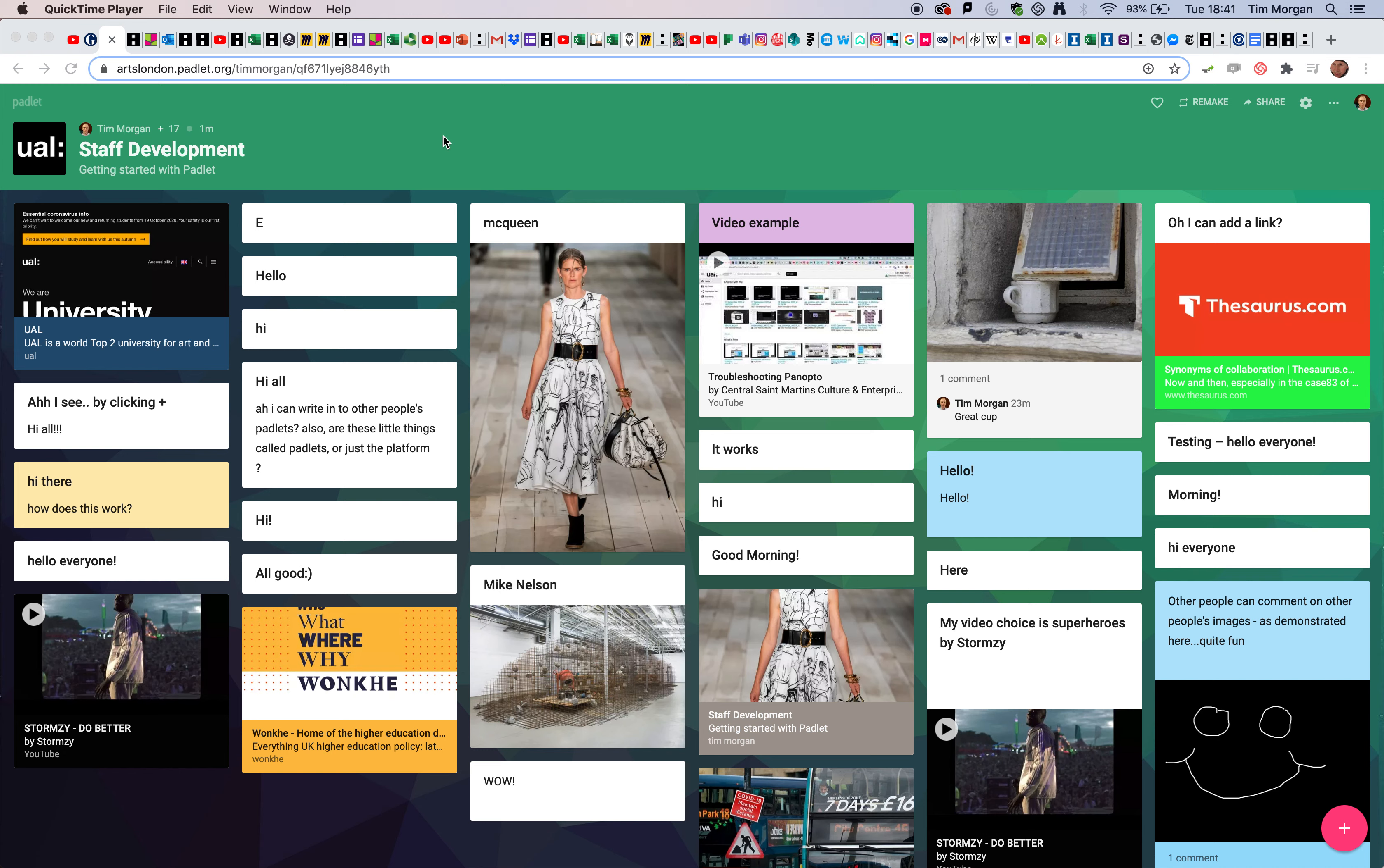I'd like to show you how you can add different media formats to Padlet. I am logged into my UAL Padlet account, and this is from a training session I just used, which is why there's a rich variety of things here.